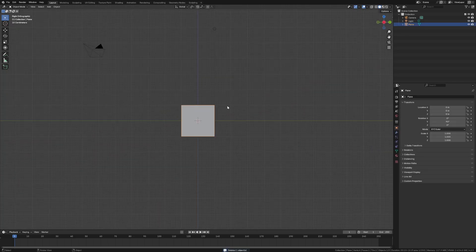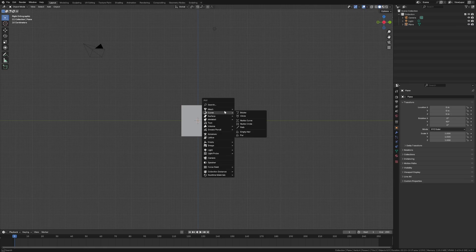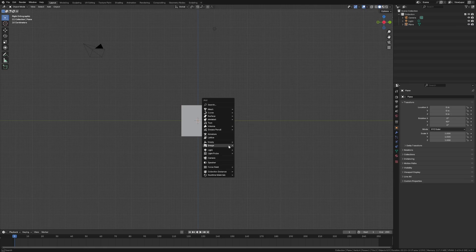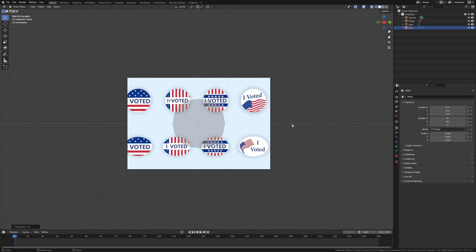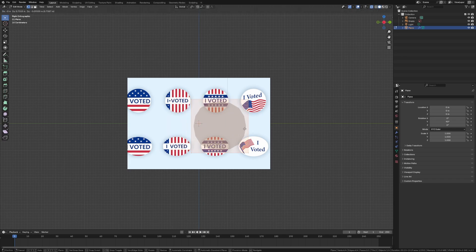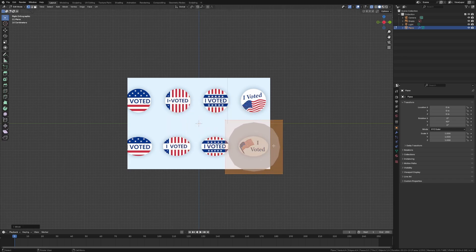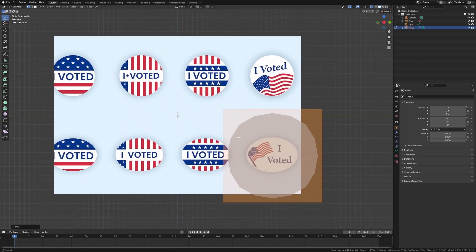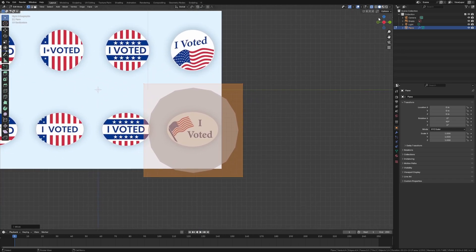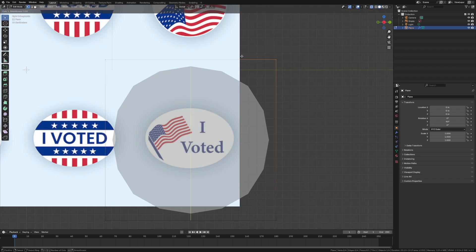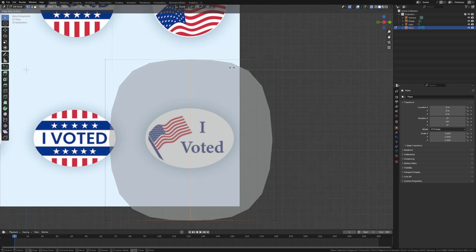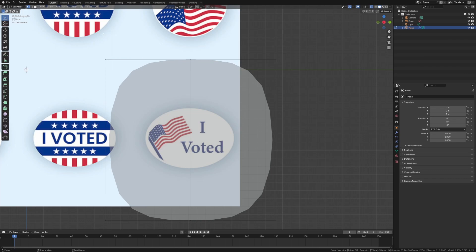And then we're gonna add a reference picture. So if you go shift A and we can go to image reference, and then we're going to model around the shape of the sticker. Control two to add a subdivision surface modifier. And we can move this around and then keep it in the X axis that's perfectly aligned. That's really quite simple. We're just gonna add a loop cut with a control R to make it center, perfect.